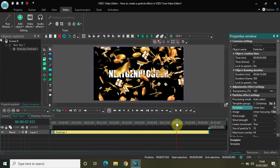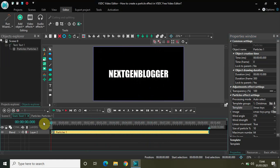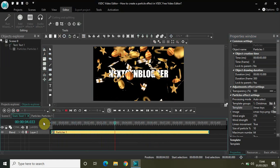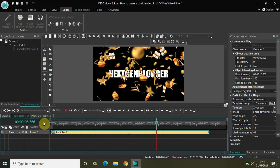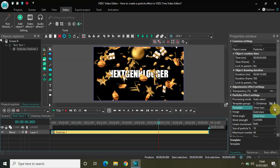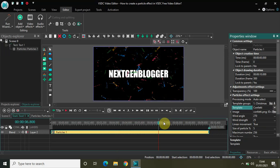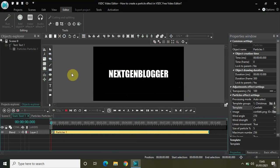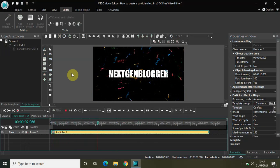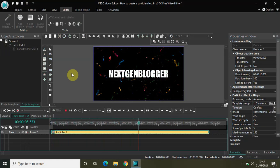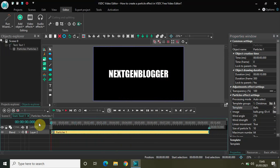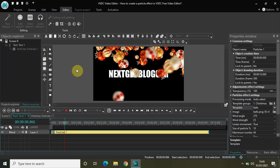Let me change the particle to X-mas Toys and play the video from the start. The first was Gold Stars, this is X-mas Toys. The third one is Confetti — let me play the video from the start, this is Confetti. And the final one is Balls — this is Balls.